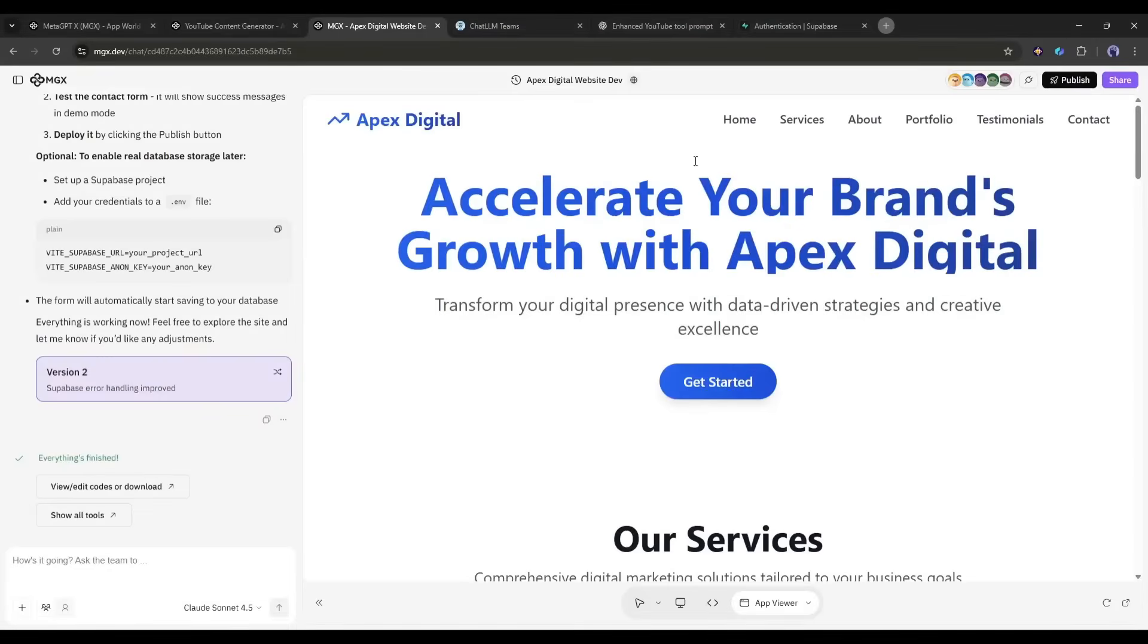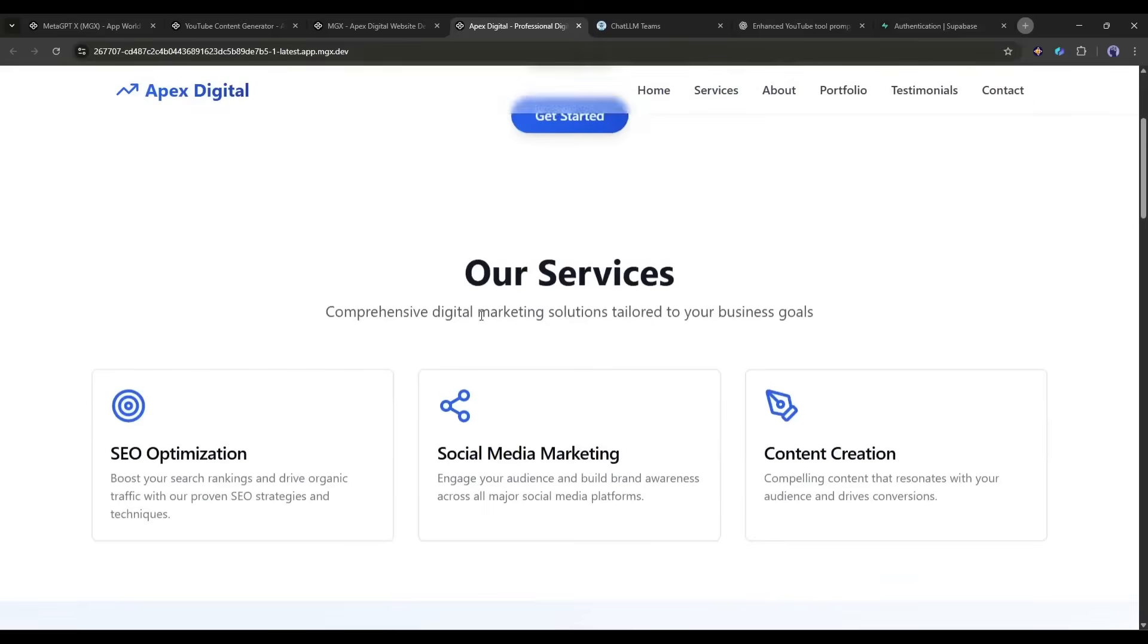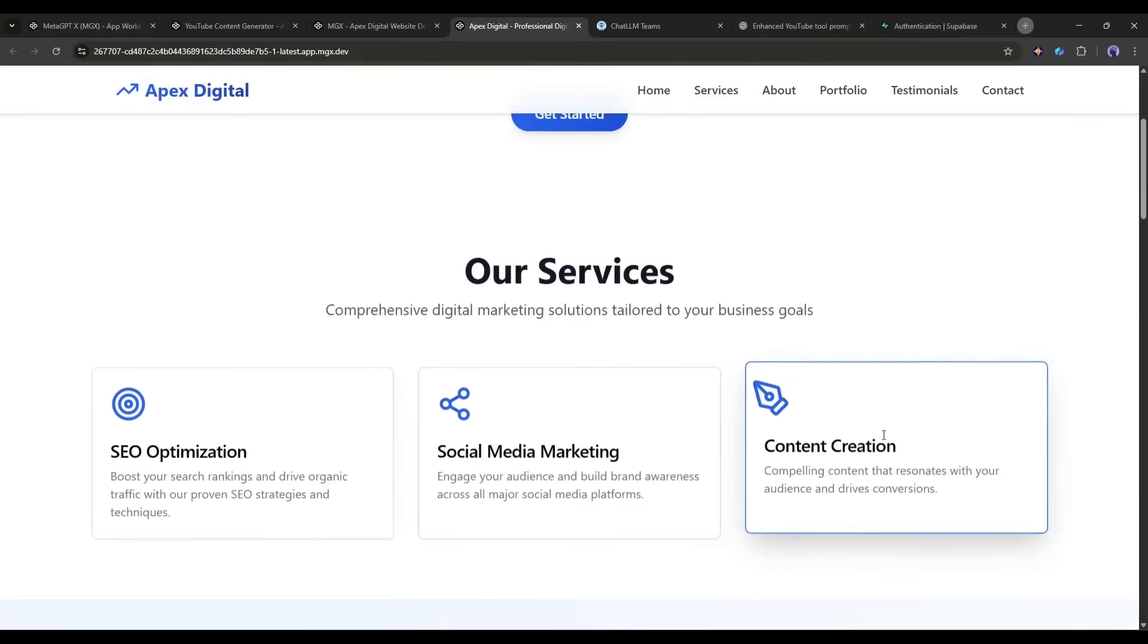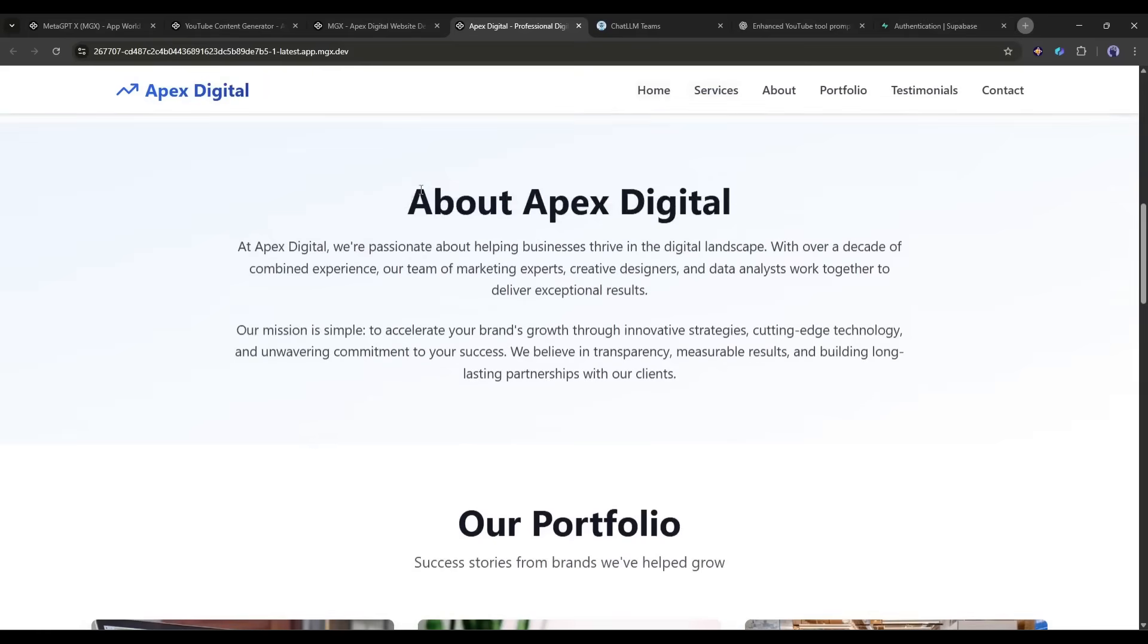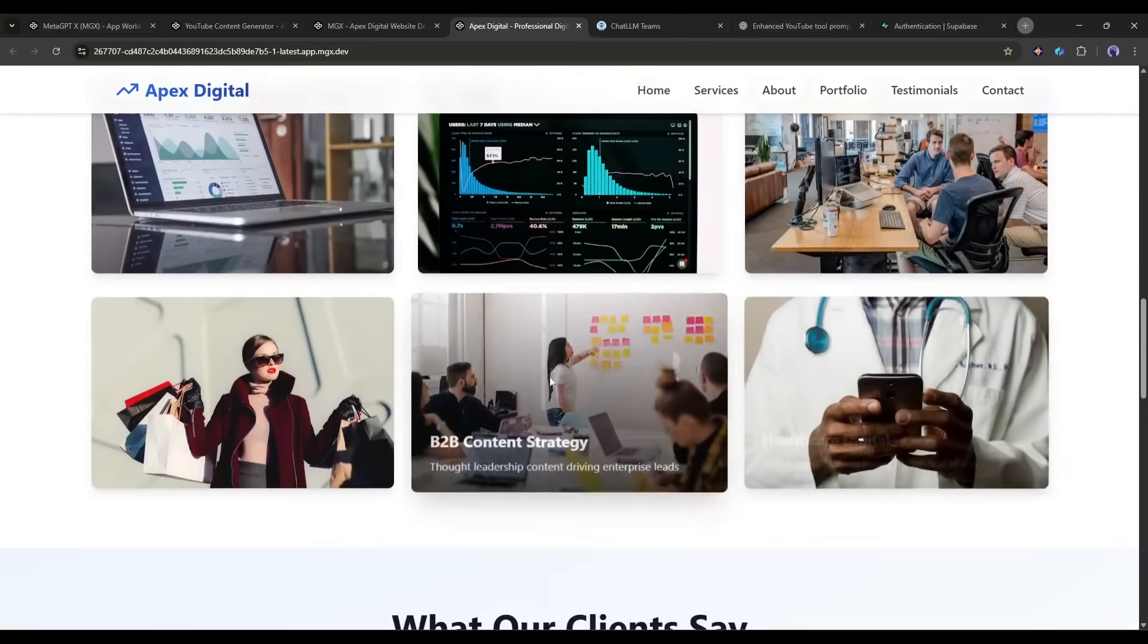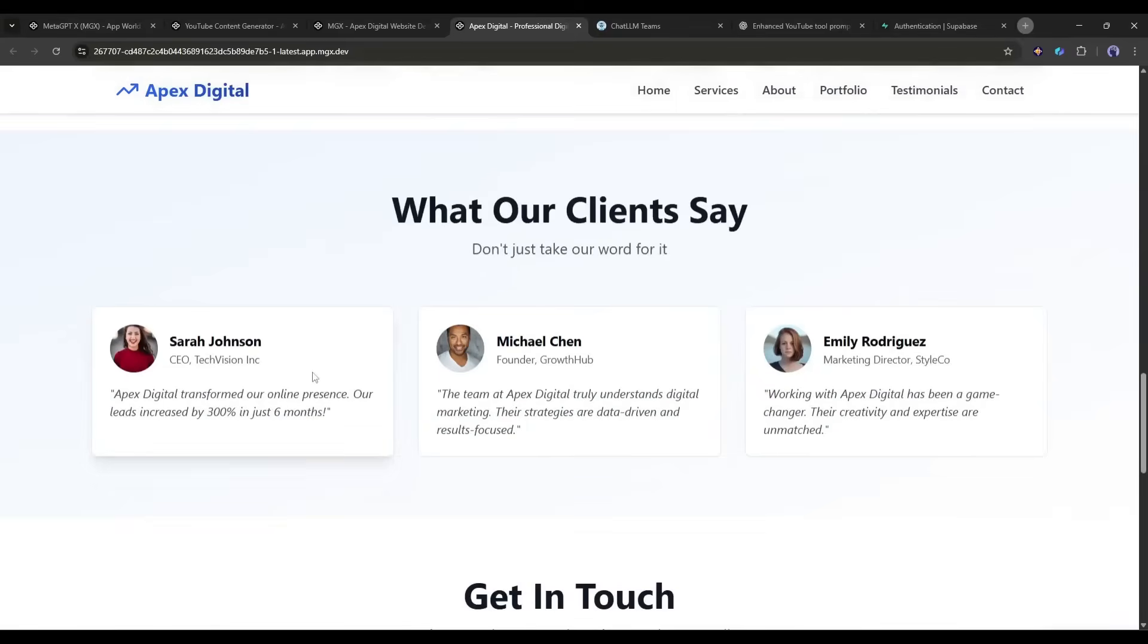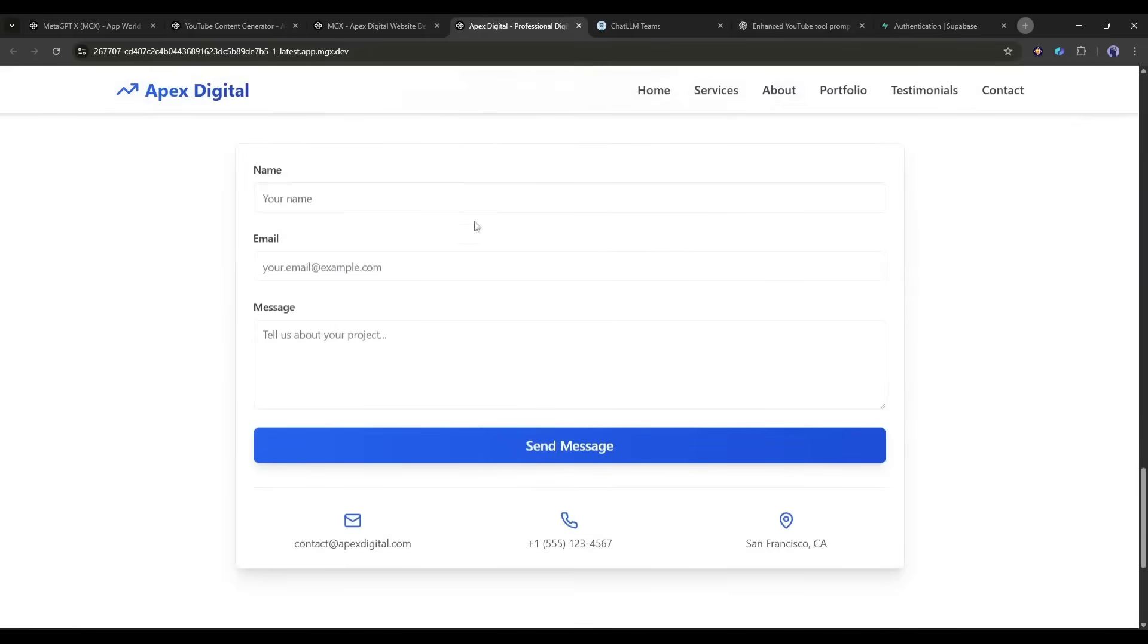Alright, it's done. Let me scroll through this. The hero section looks professional. Clean typography. Strong headline. Prominent CTA button. The Services section has three well-designed cards with icons and descriptions. The About section has compelling copy about the agency's expertise. The Portfolio grid shows six project examples with hover effects. The Testimonials section has three client quotes with names and companies, and the contact form looks clean and functional.